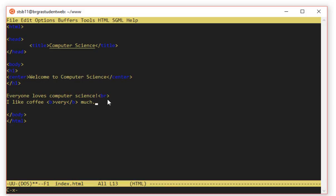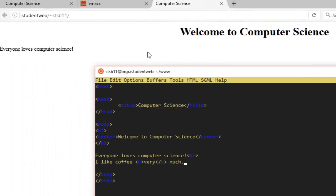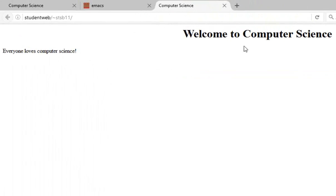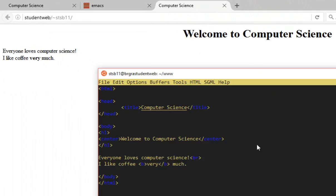So I'm holding down CTRL, I'm tapping X, and now I'm tapping S. And as I do that, you'll see at the bottom of the screen, it says I wrote for you this file just here. That's now saved. And we can see the benefit of that straight away. I come back to my web browser, refresh the page. I like coffee very much in bold. It's been updated live.